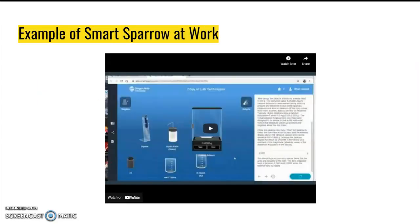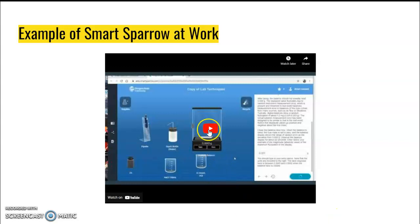The best way to see how Smart Sparrow can be incorporated into the classroom is to see a lesson created on the platform itself. The following video promotes a short tutorial of how to navigate through a chemical lab lesson from Oregon State University.